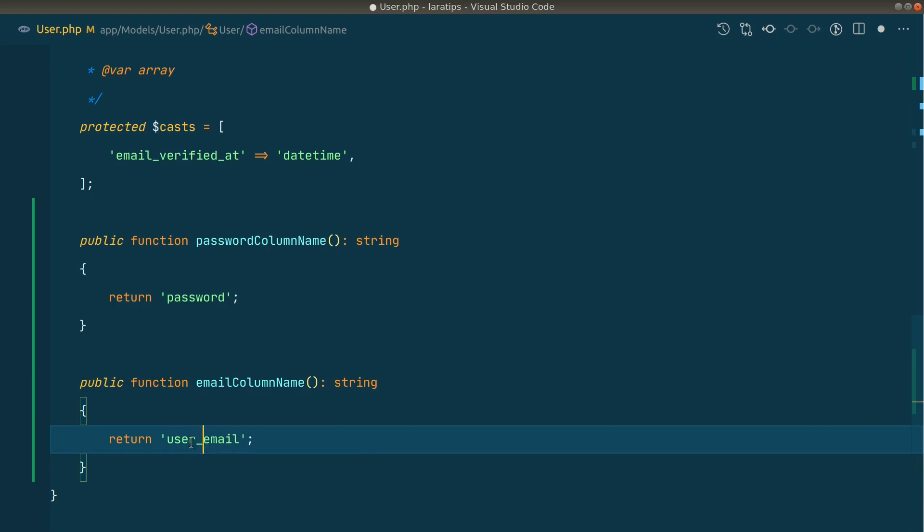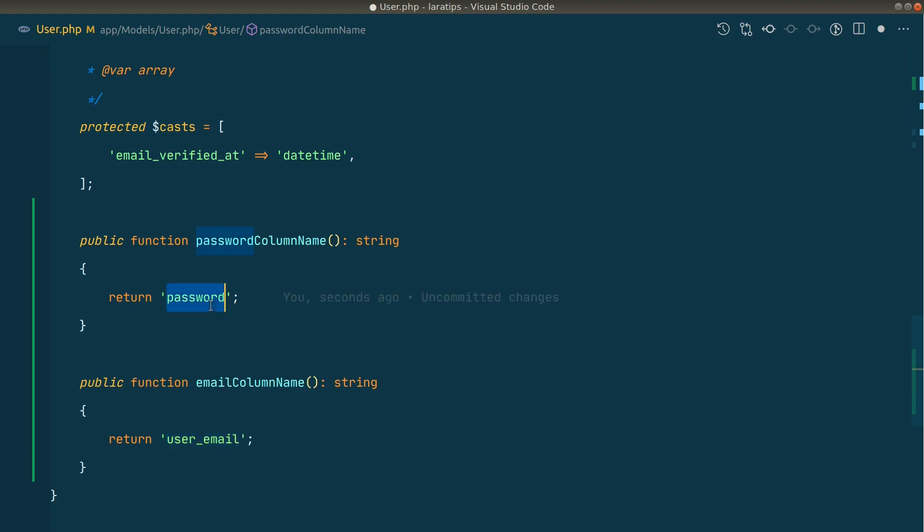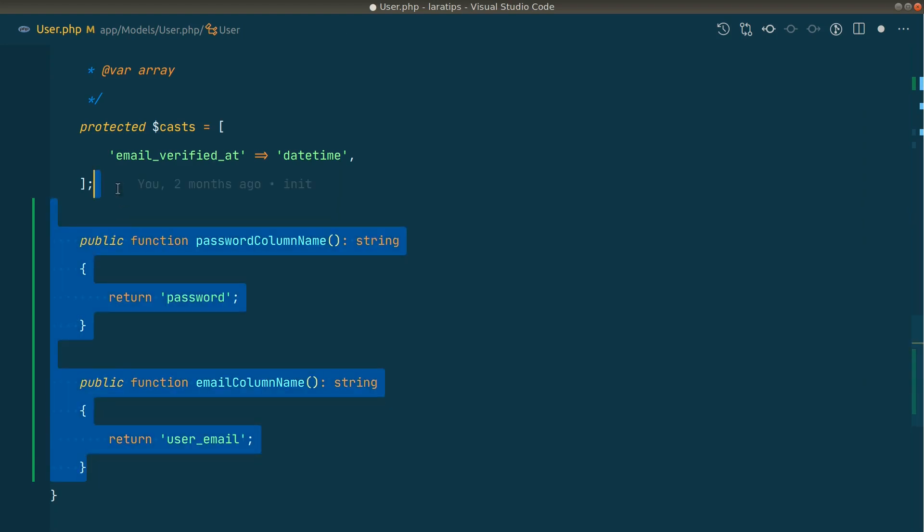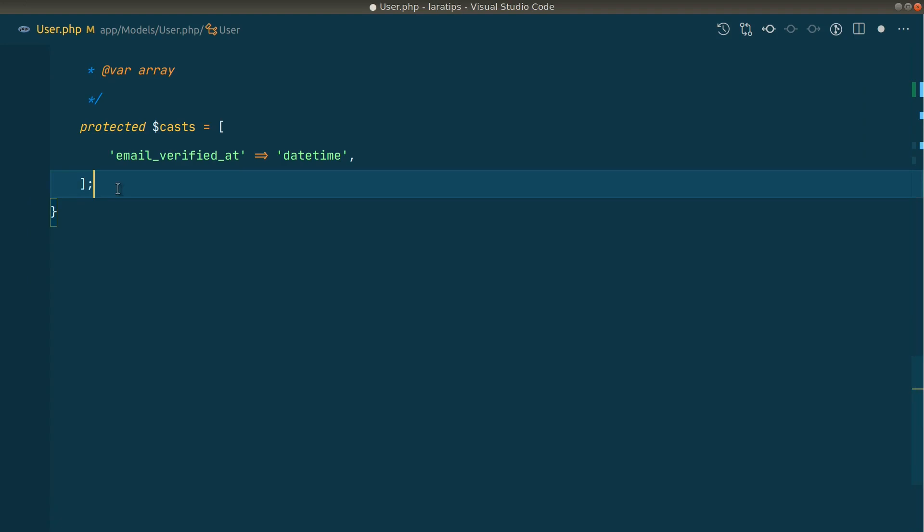Let's say you have the column name as user_email, then you can just override it like this. And let's say you have different name for the password column, then also you can change it from here. But it's email and password for me so I don't have to do this.